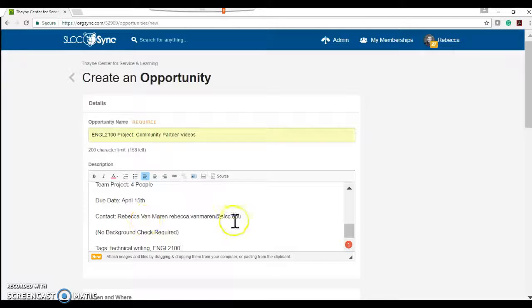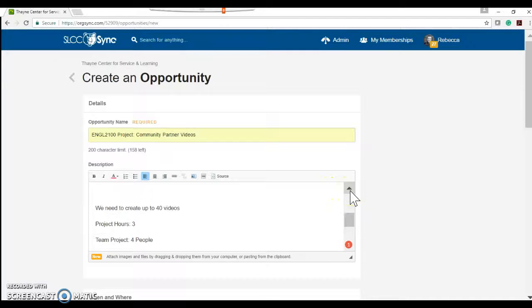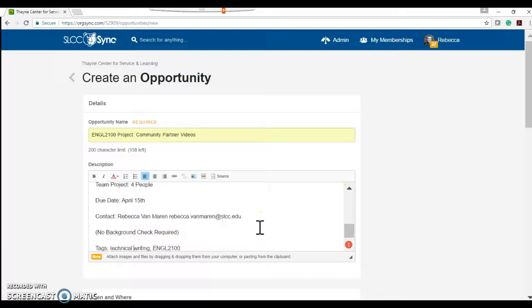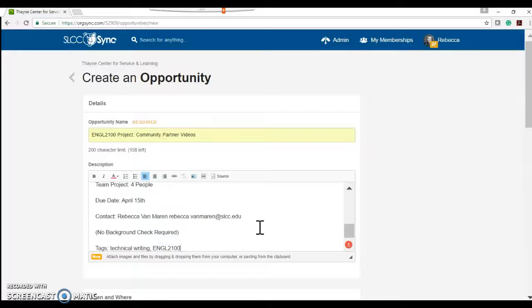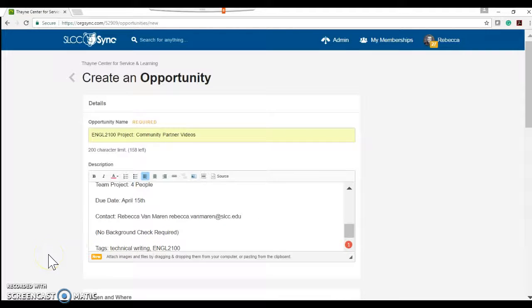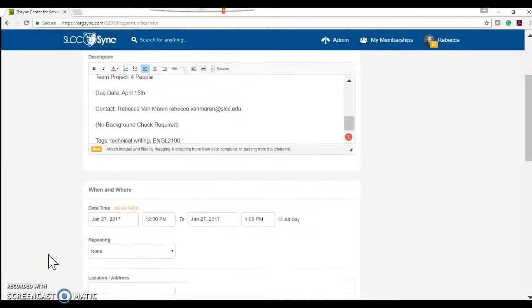We want to put in contact, who to contact and their information. It's really great that you can put it in just kind of as a bullet so the students can see exactly what they're needing. No background check is required for this opportunity and then please make sure to include your tags for technical writing and ENGL 2100.